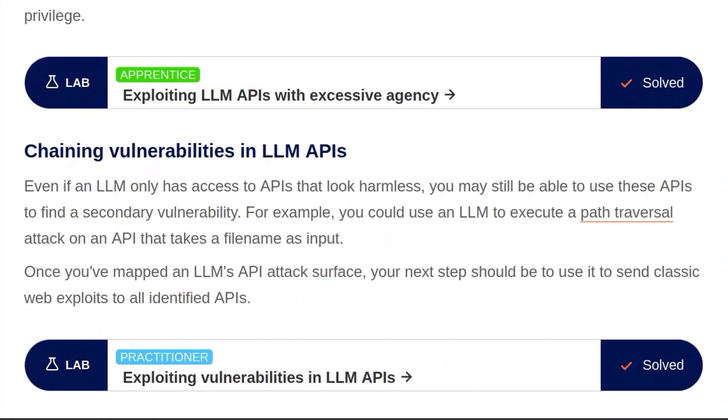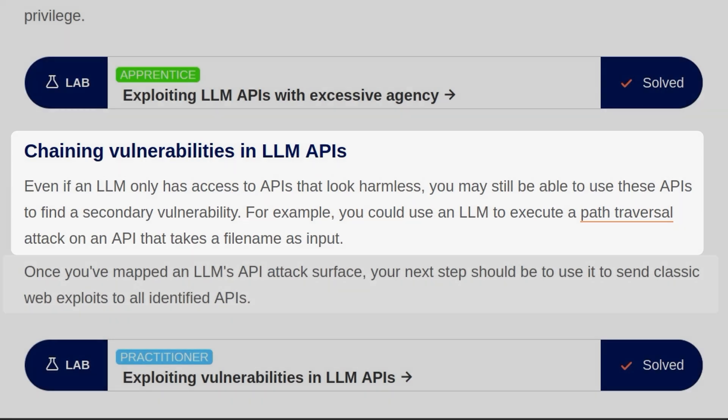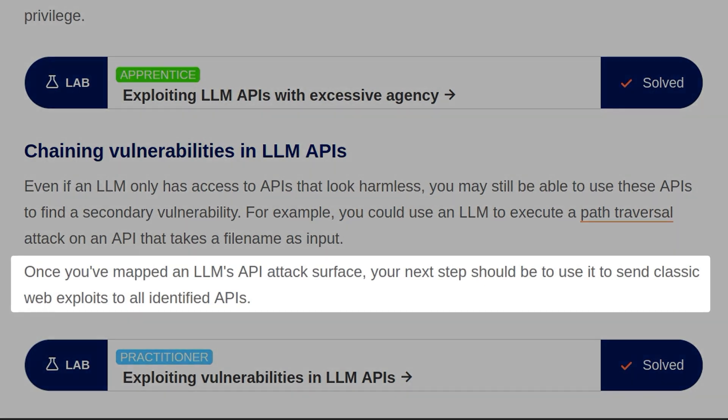So today we're looking at chaining vulnerabilities in LLM APIs. Even if an LLM only has access to APIs that look harmless, you may still be able to use these APIs to find a secondary vulnerability. For example, you could use an LLM to execute a path traversal attack on an API that takes a file name as an input. Once you've mapped an LLM's API attack surface, your next step should be to use it to send classic web exploits to all identified APIs.